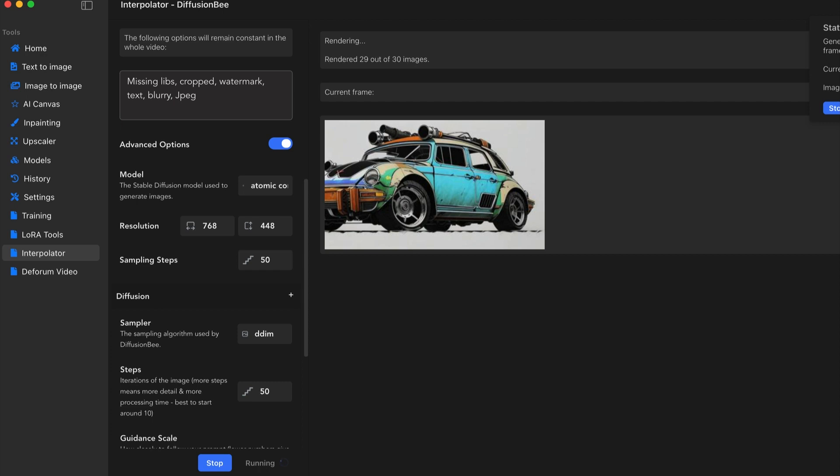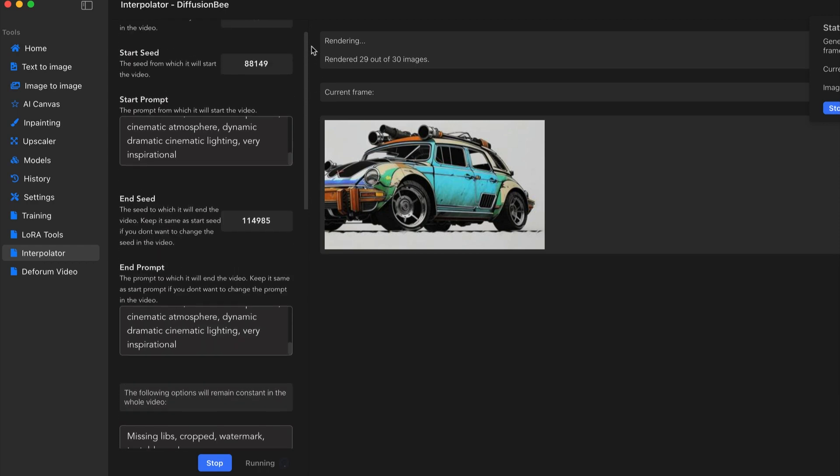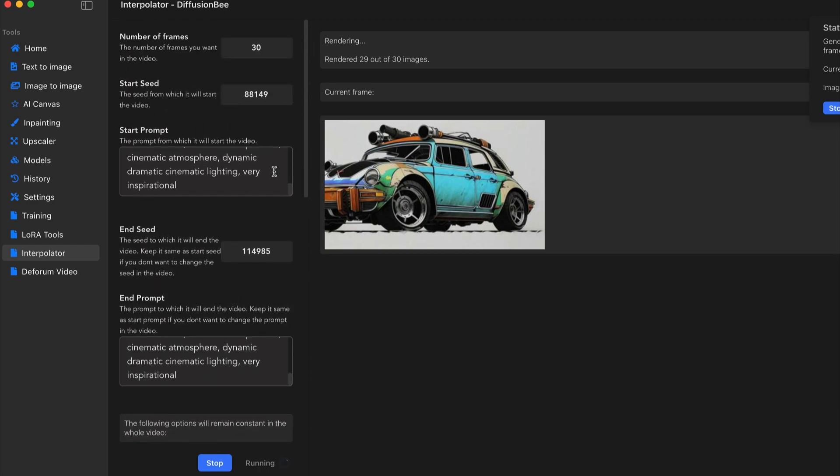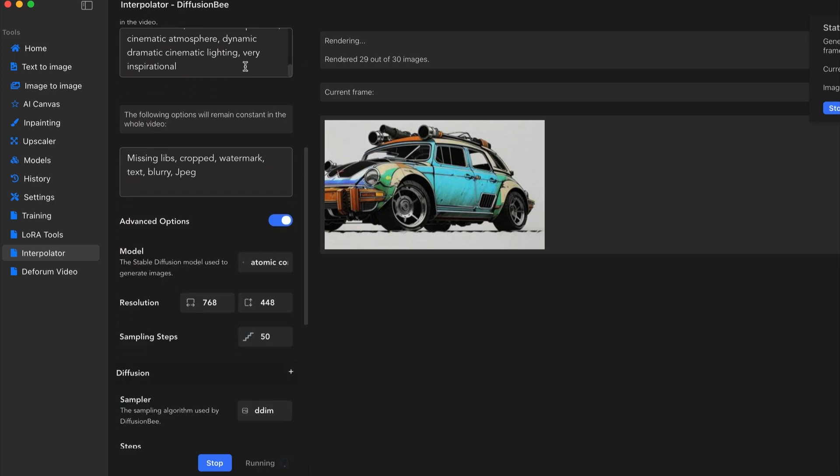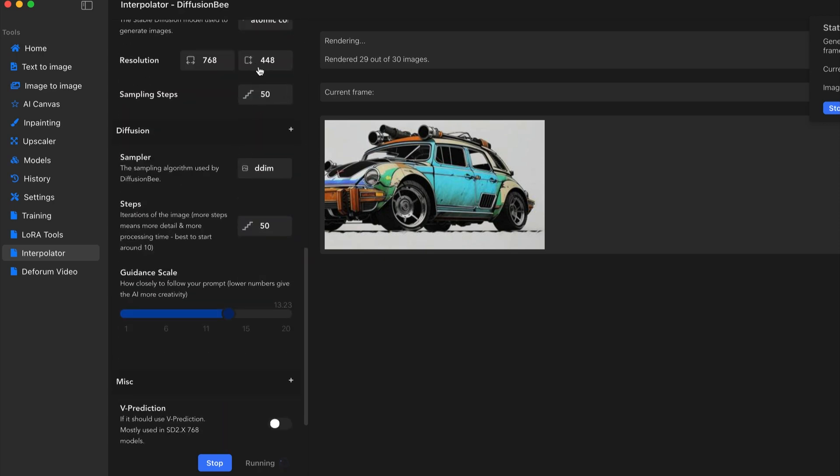And again, we're going to compare the interpolator versus the deform video. So the functions that are on here allow you to add a beginning seed number and the ending seed number. Again, the number of frames that you want. Of course, you can choose the model you want, resolution, size.